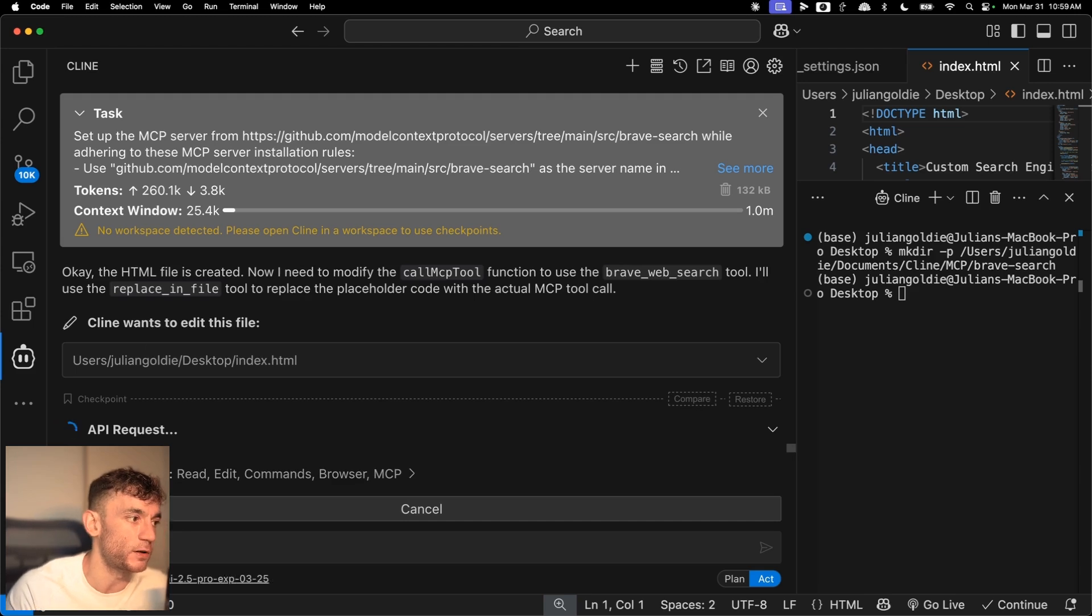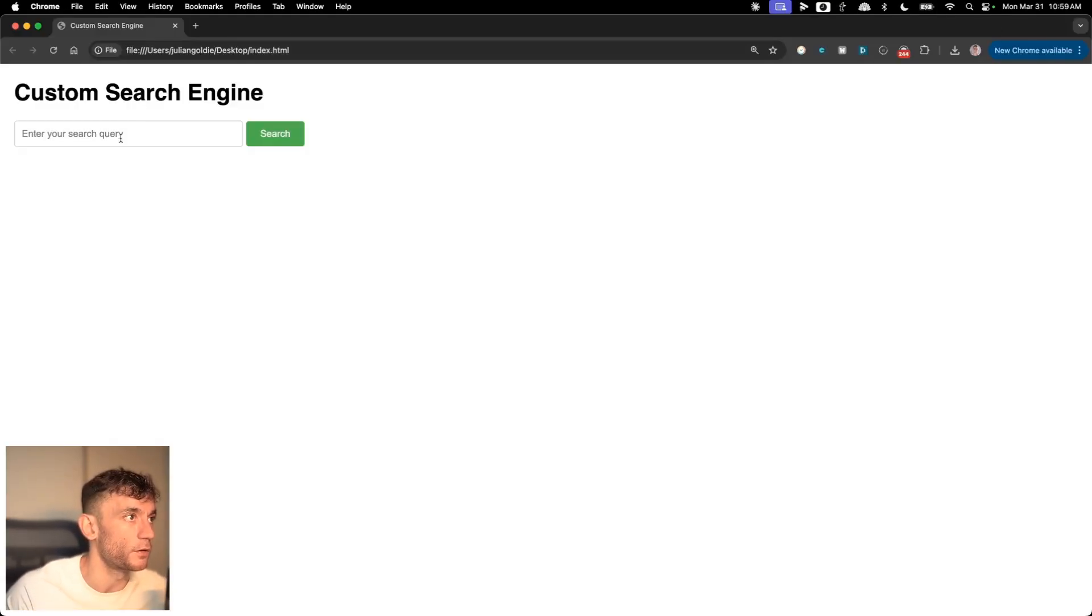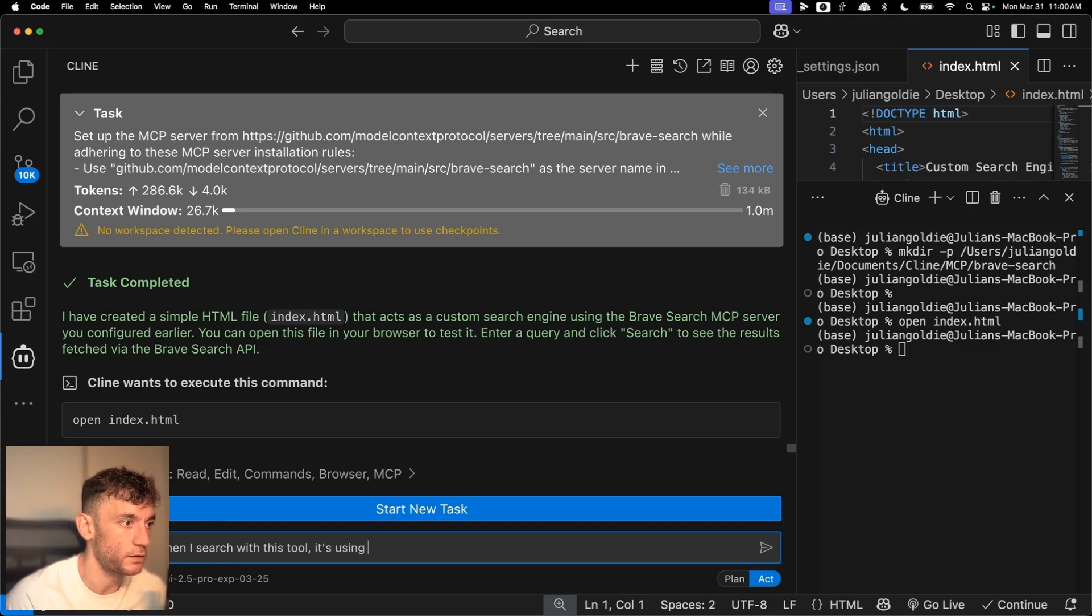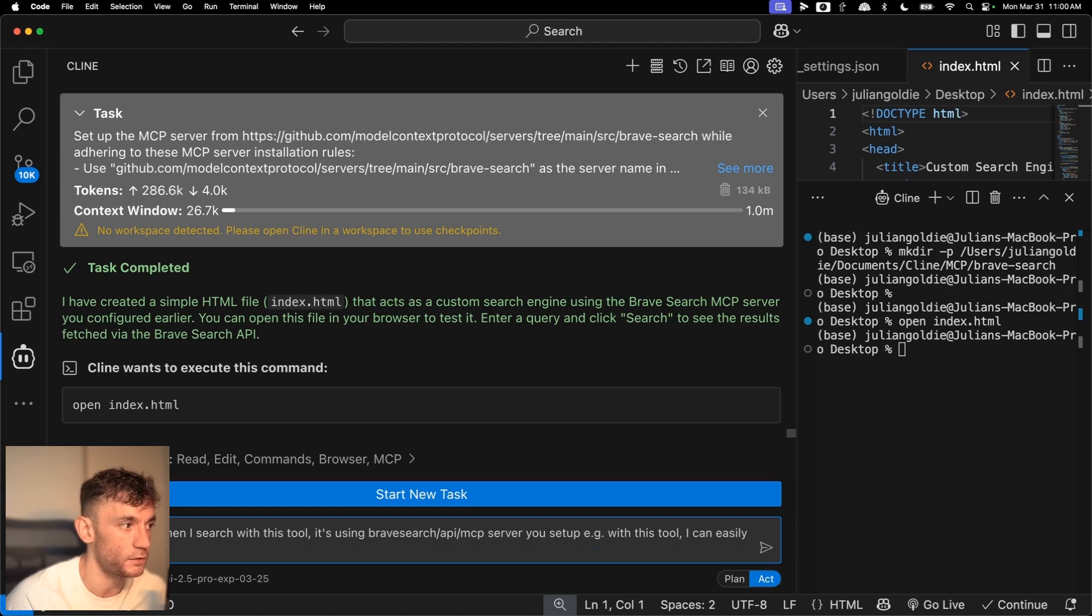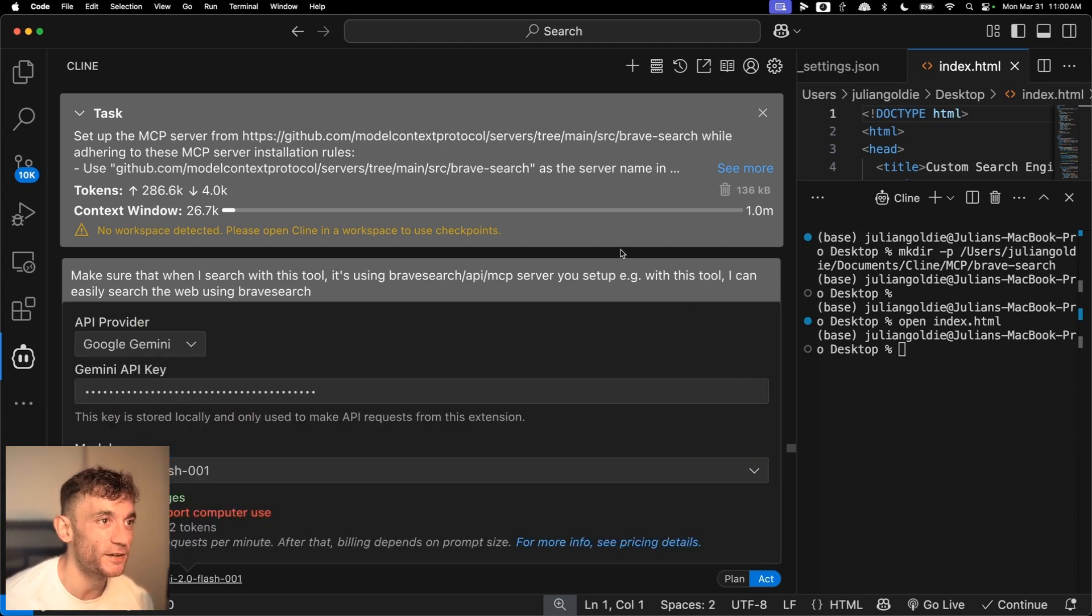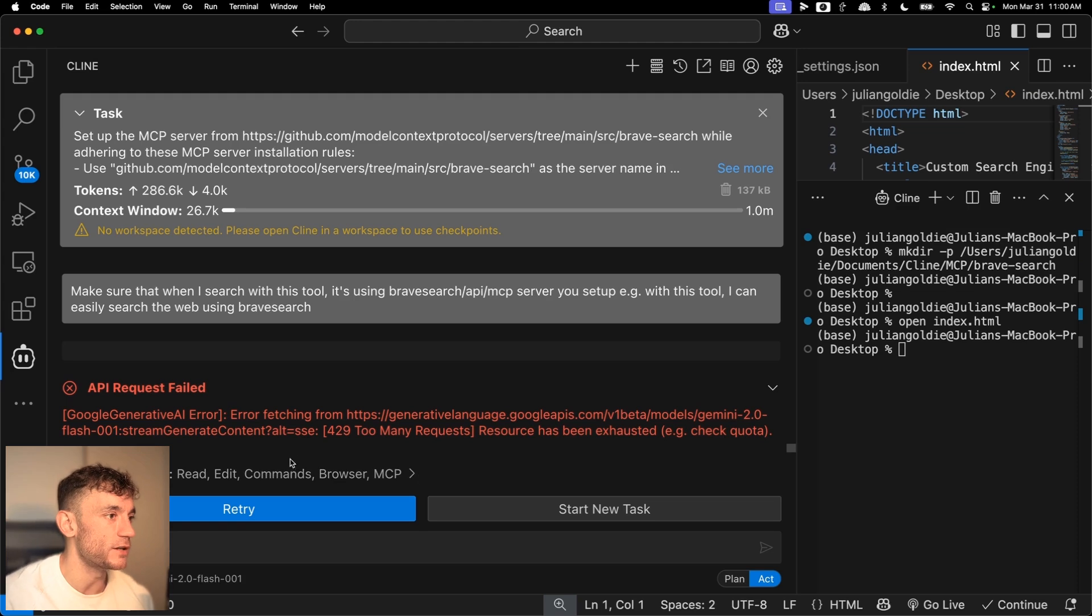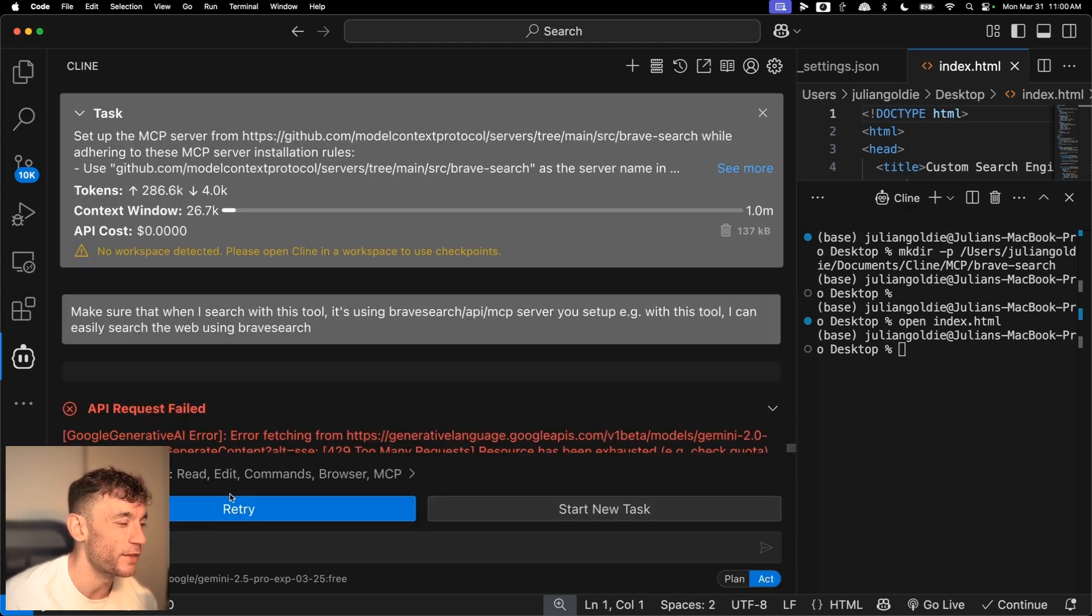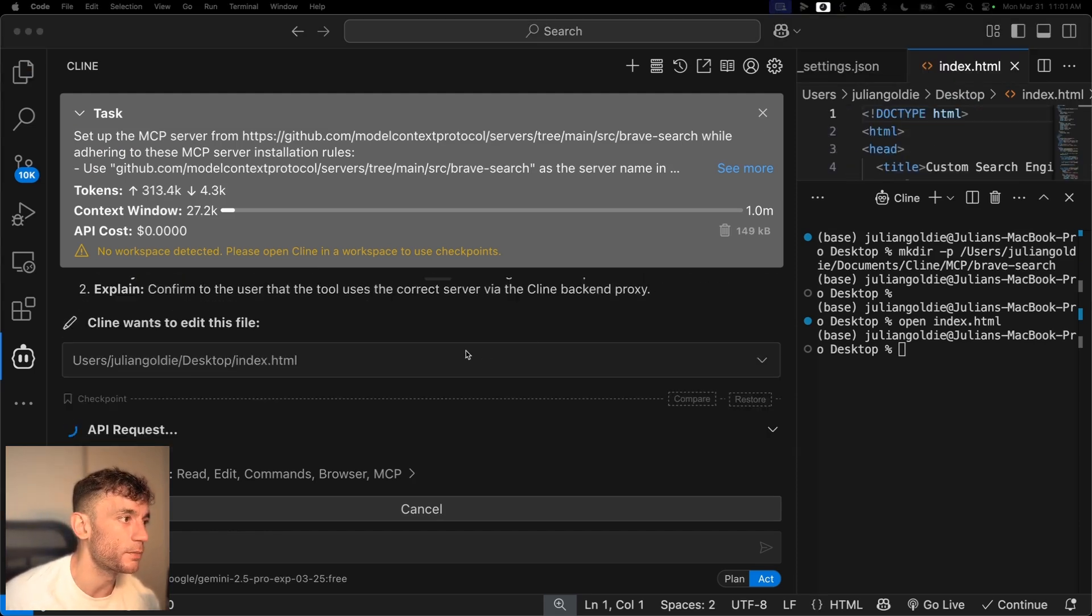You could also switch between say Gemini and Claude, and then just pay for the API key when you're doing the technical stuff for coding. So let's run this command. And then you can see we've got the custom search engine. And that should be using the MCP server, Brave Search. But I'm just going to go back now to Visual Studio code. And I'm going to say, okay, make sure that when I search with this tool, it's using Brave Search slash API slash MCP server you set up. For example, with this tool, I can easily search the web using Brave Search. Again, it's been exhausted. So we're going to switch back now. If you want to do things for free, this is the price you pay. I'm trying to show you three ways to do this. I could just use Claude and it'd be much easier and cheaper, much easier and faster. But I want to show you how to do this for free. So we're going to select open router. Now we'll switch back to that. We'll see if that works. If it doesn't work, we can switch to another free API. Doesn't matter. Here we go. So that's working now.